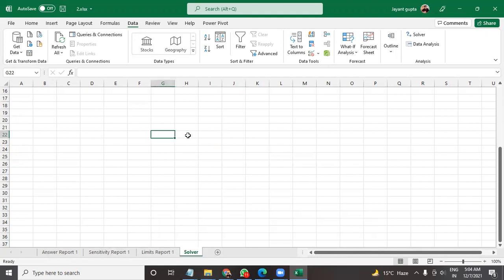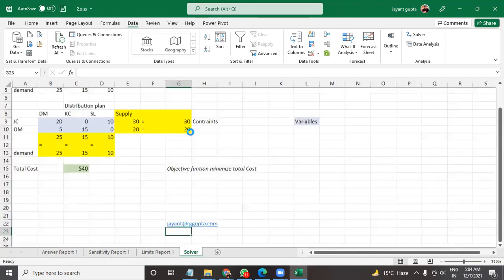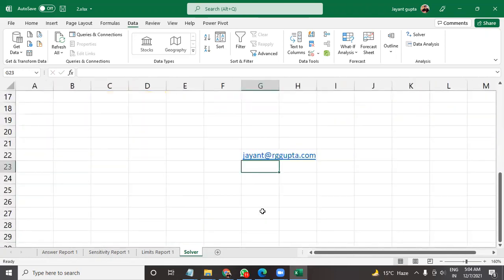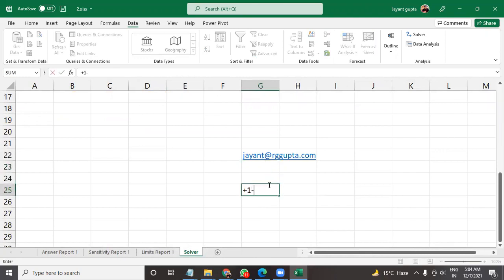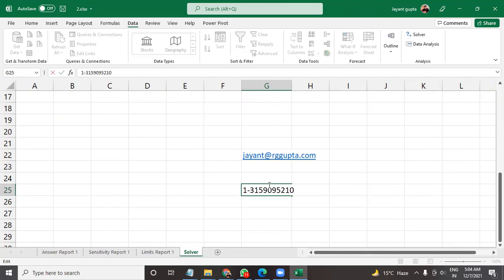So the best thing would be to get in touch with me on this email. I'm gonna zoom it. It's jayzel87@gmail.com is my email address and that's my phone number, plus one 315-909-5210.